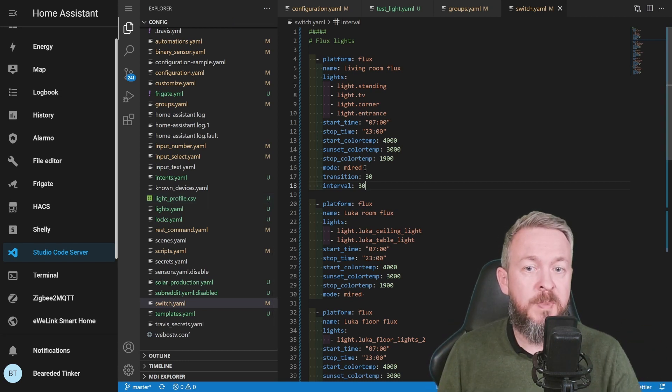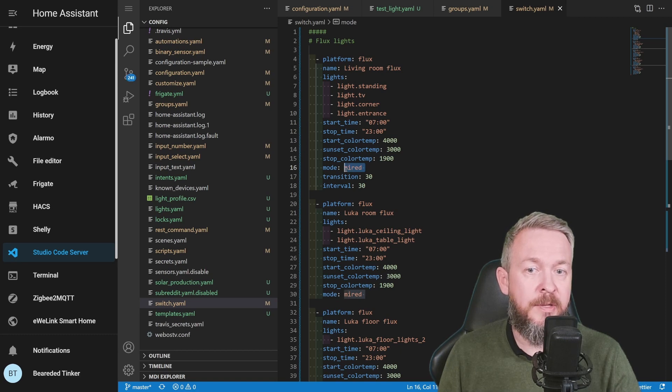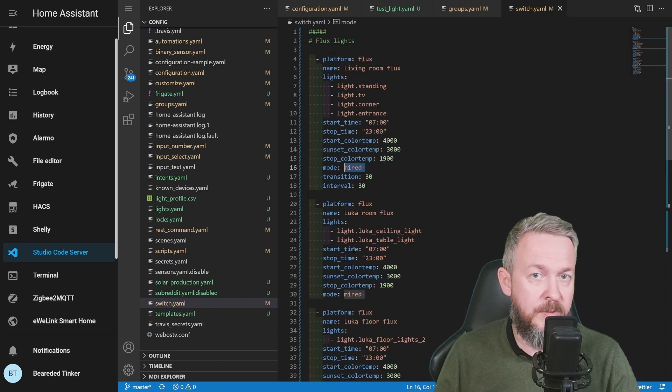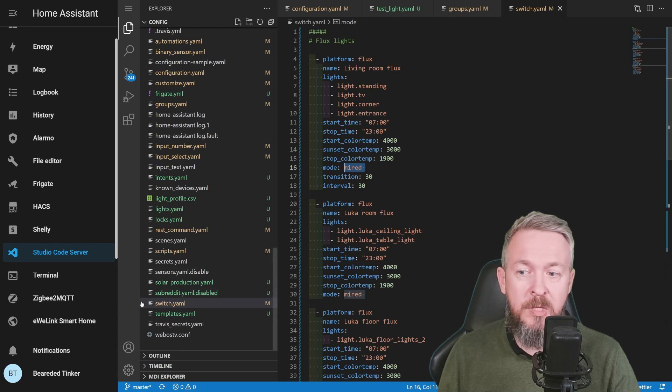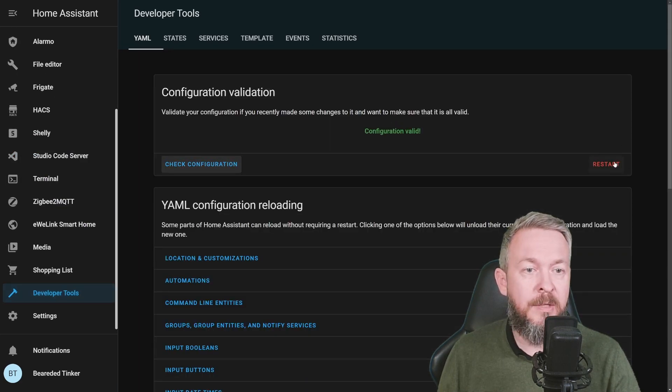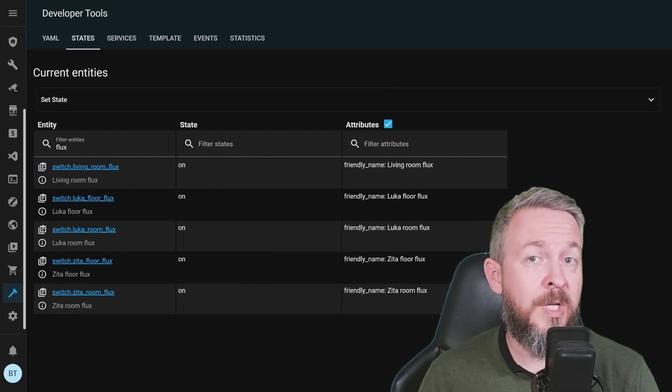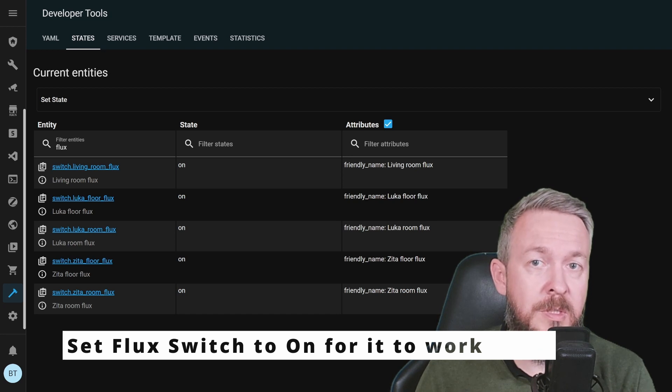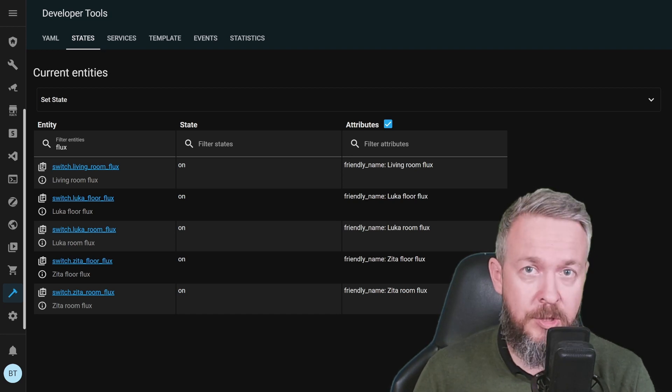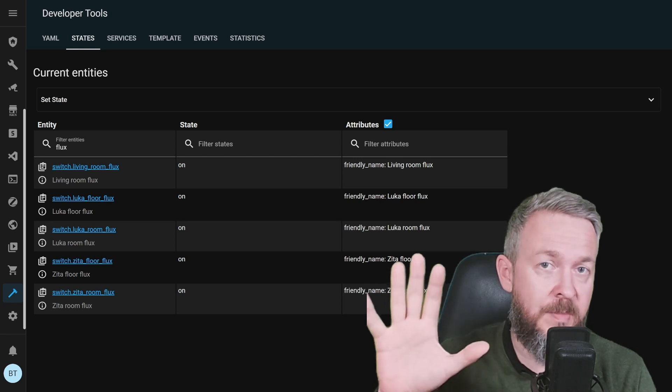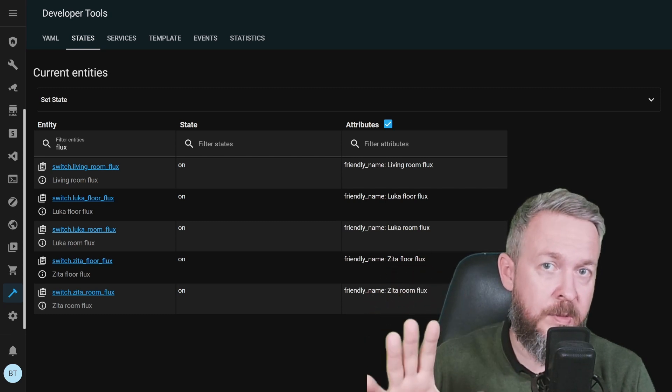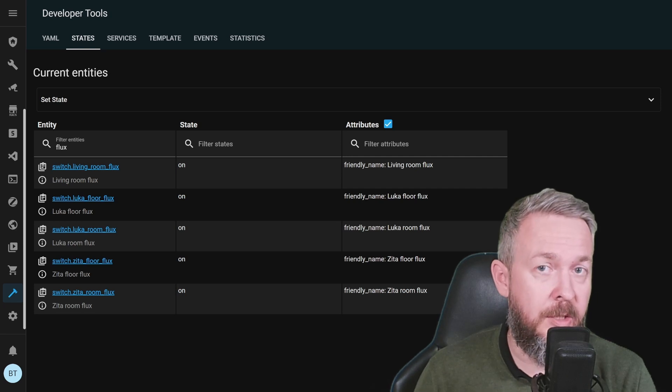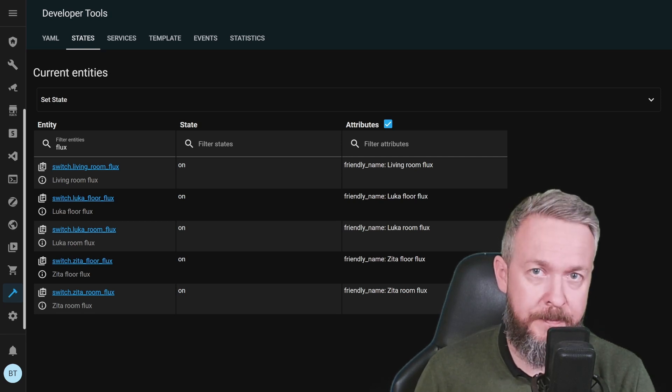And yes, I've learned that the hard way. My kid was trying to do the homework and the lights were constantly dimming. This is actually all you have to do to configure this flux integration. As I mentioned, just be careful to select the correct mode. It's either MIRED, RGB or XY, depending on the type of the light bulb that you are using. And, of course, the next step is to go to Developer Tools, Check Configuration and Restart your system. After you have restarted your Home Assistant, you should have a new switch or switches, depending on how many flux integration you have created in your system. In this, this is my recording setup, I have 5 switches, while on my main setup I have 6, so one additional because of the one additional light I've added there.